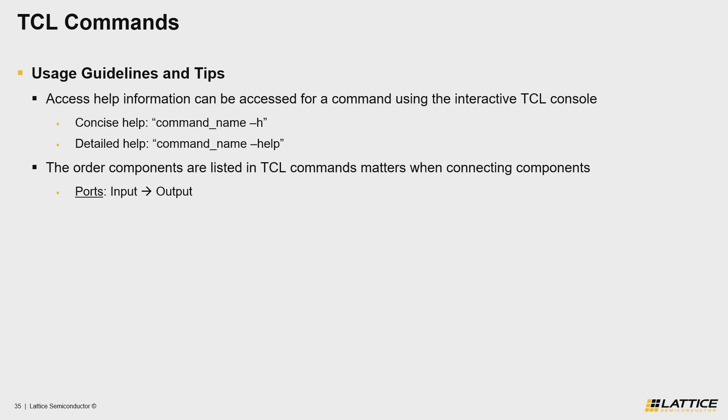This requirement is the same for connecting interfaces using TCL commands, as you must first list the source controller interface, followed by any target interfaces that you want to make a connection to.